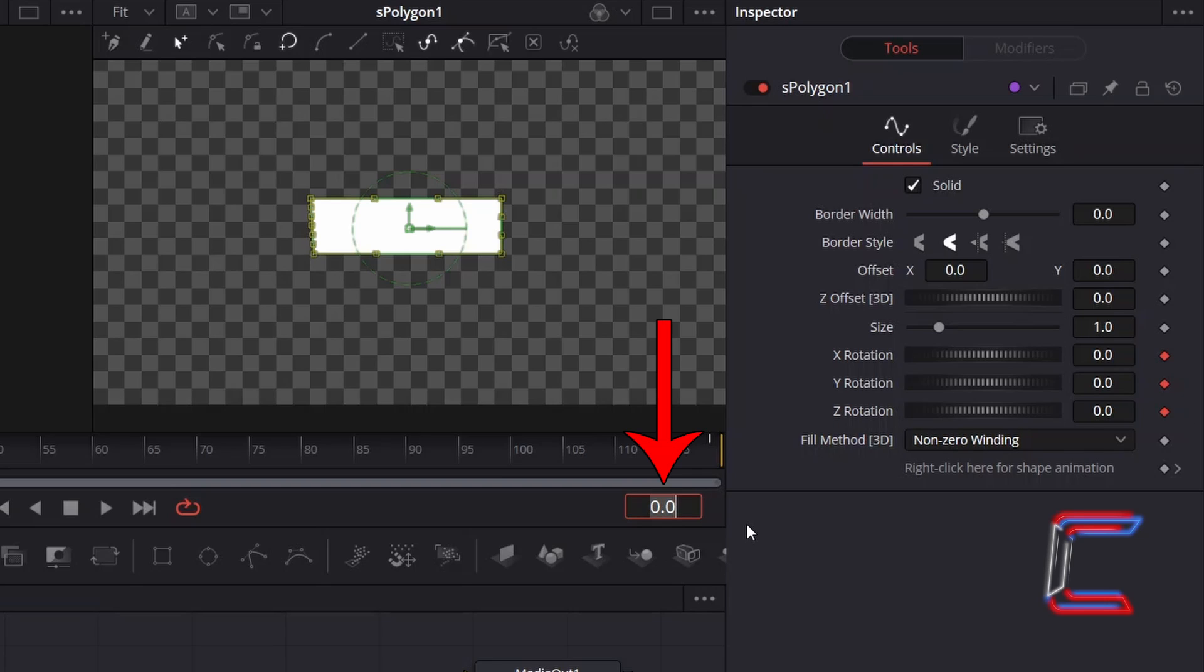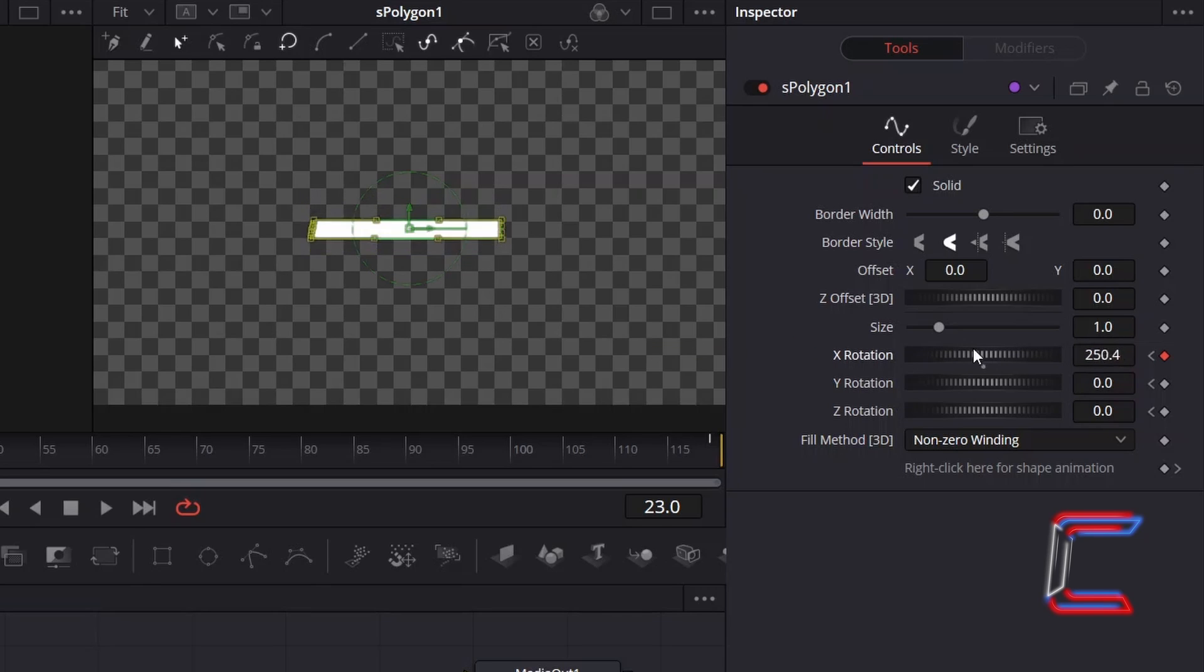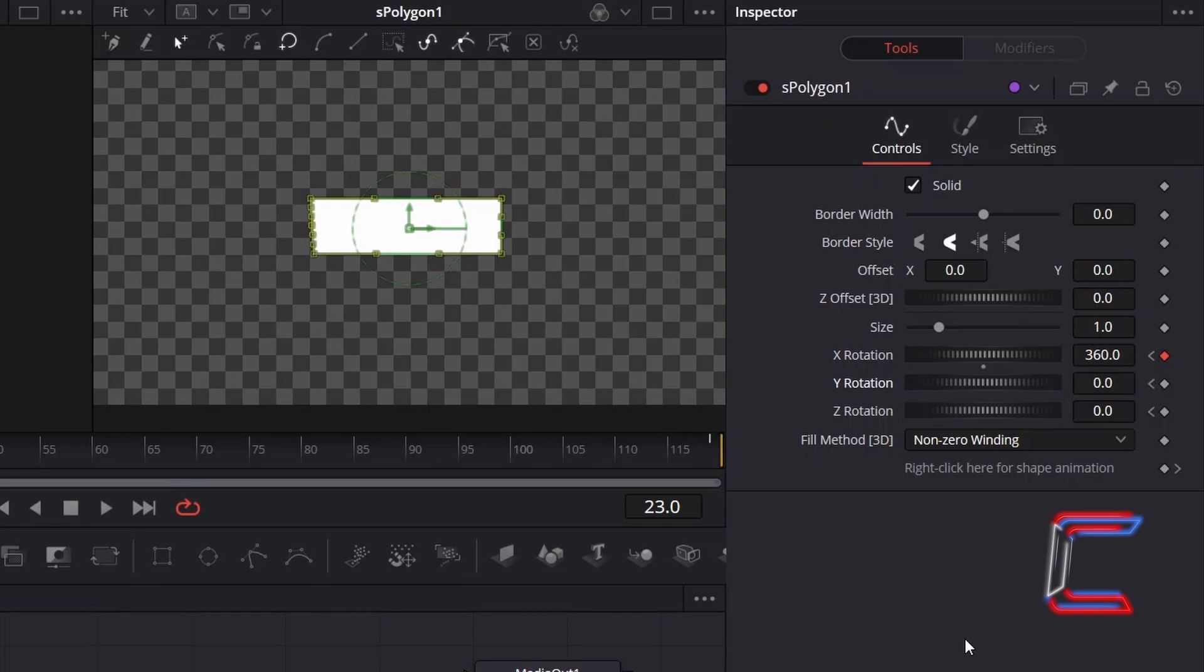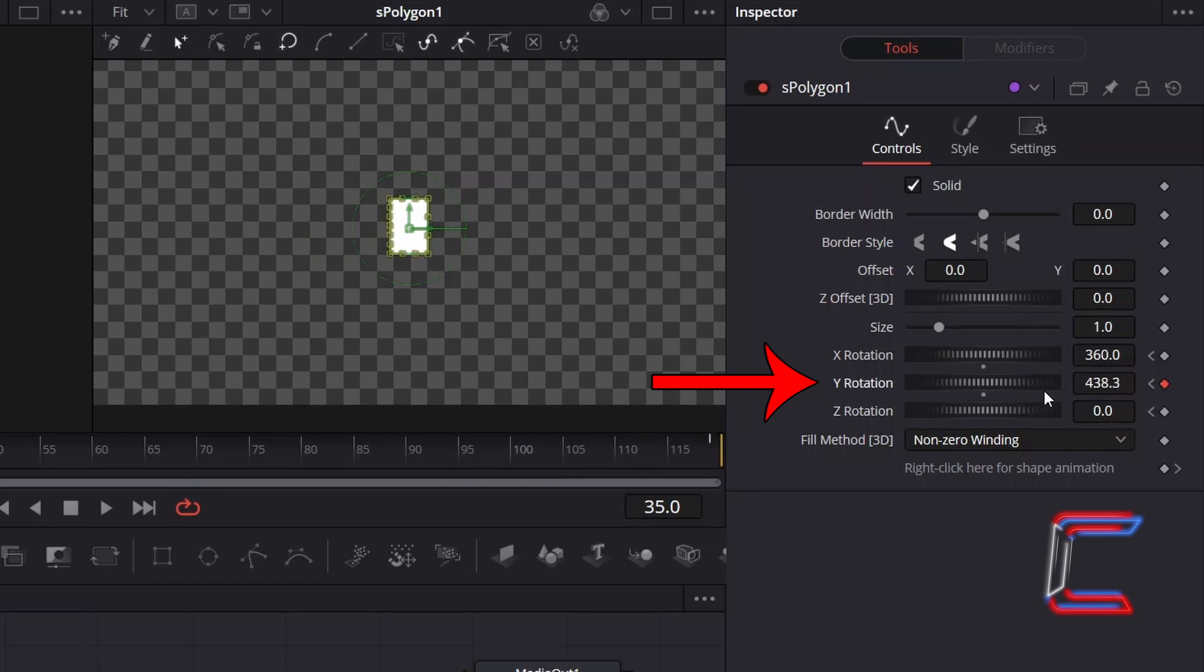I will skip forward one second into my animation clip by entering frame 23, and I will add 360 to X rotation to apply a rotating horizontal effect. I will skip forward now by half a second to frame 35 and will apply the same 360 degree value to Y rotation.